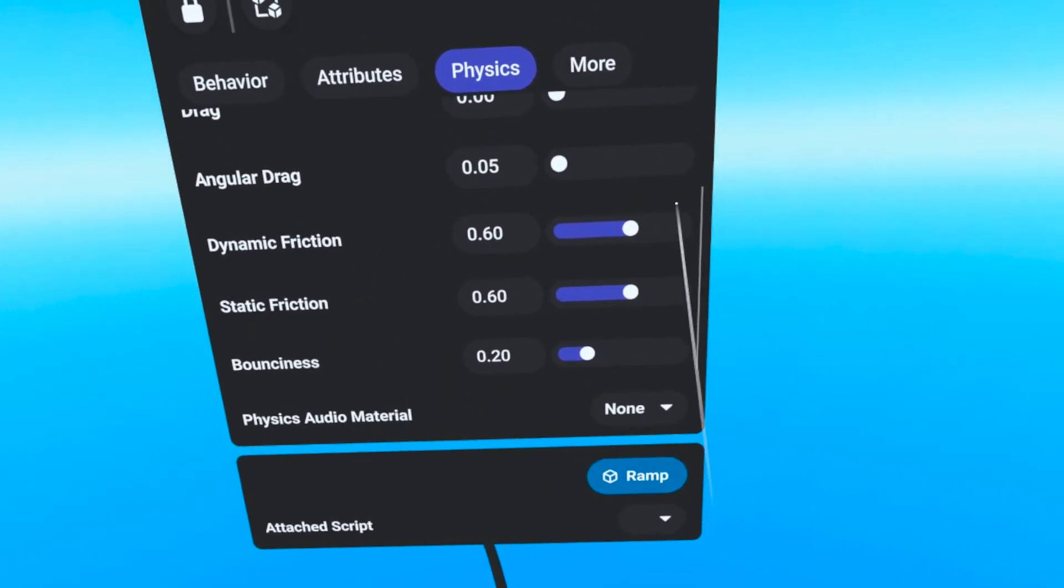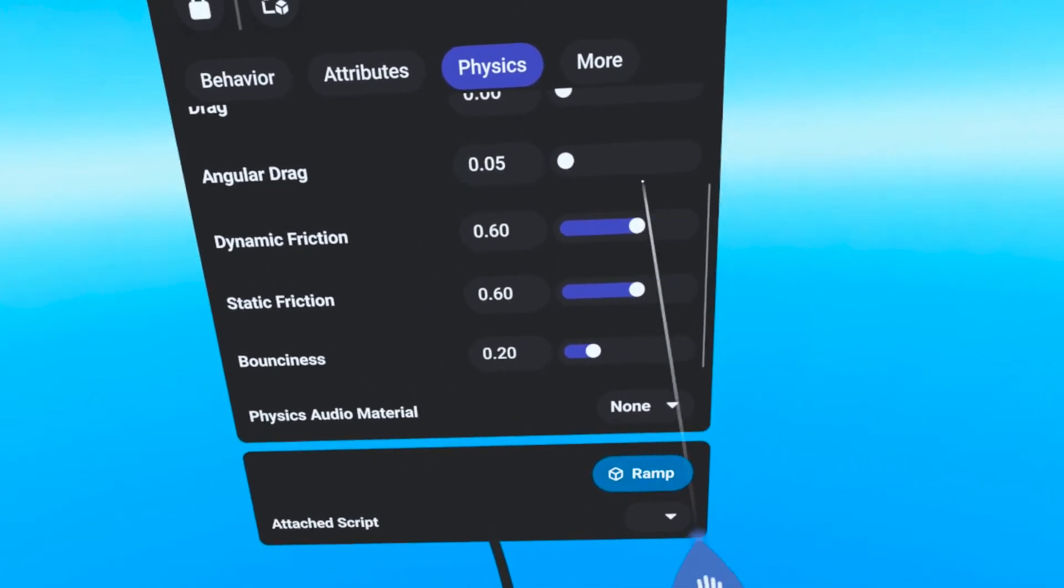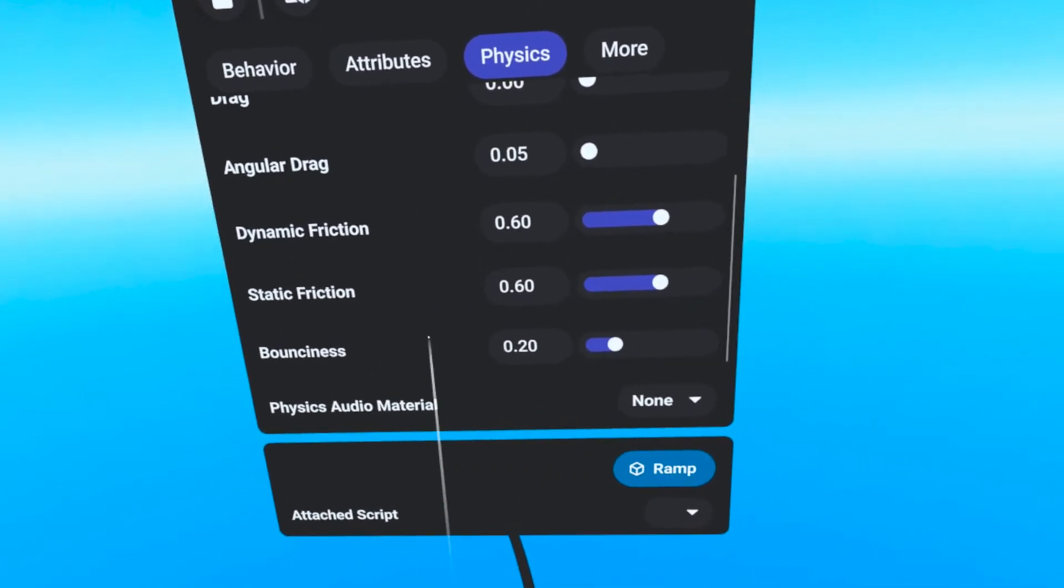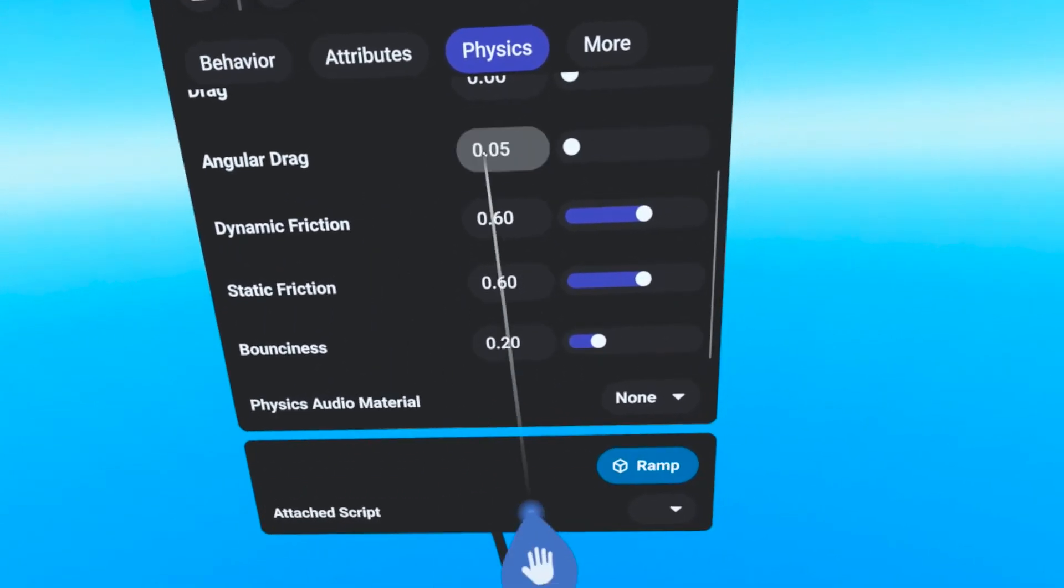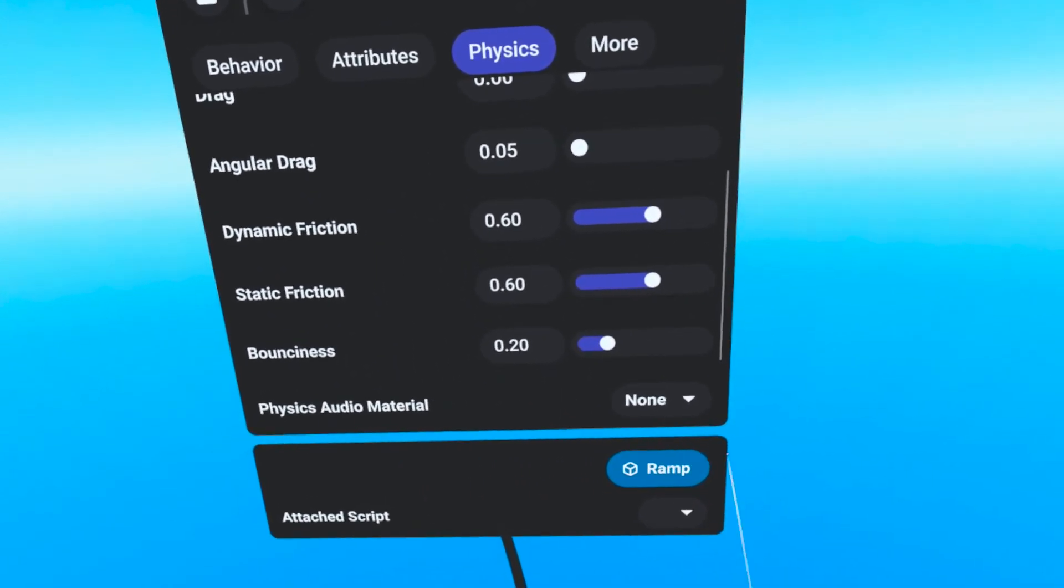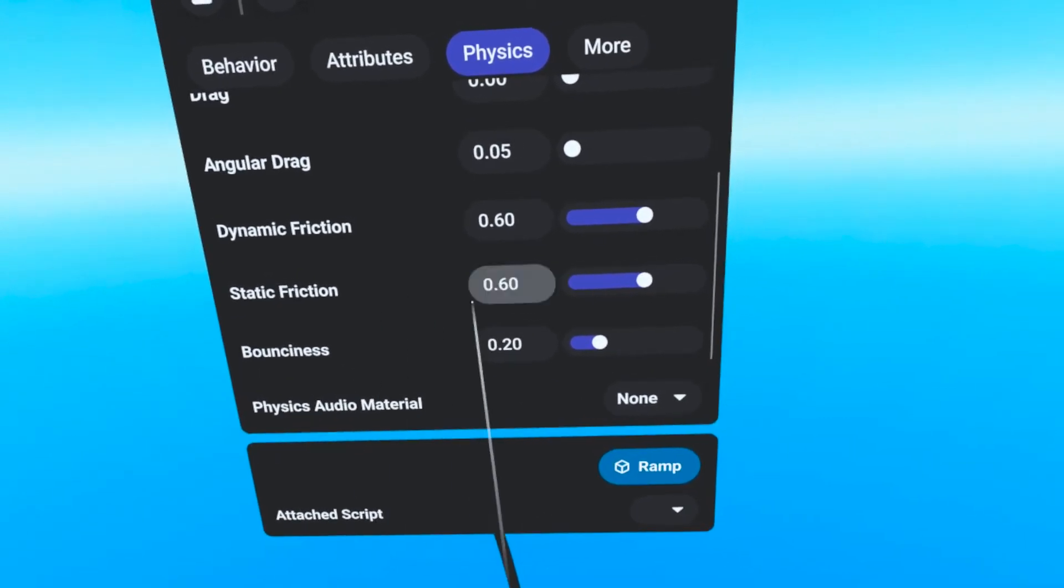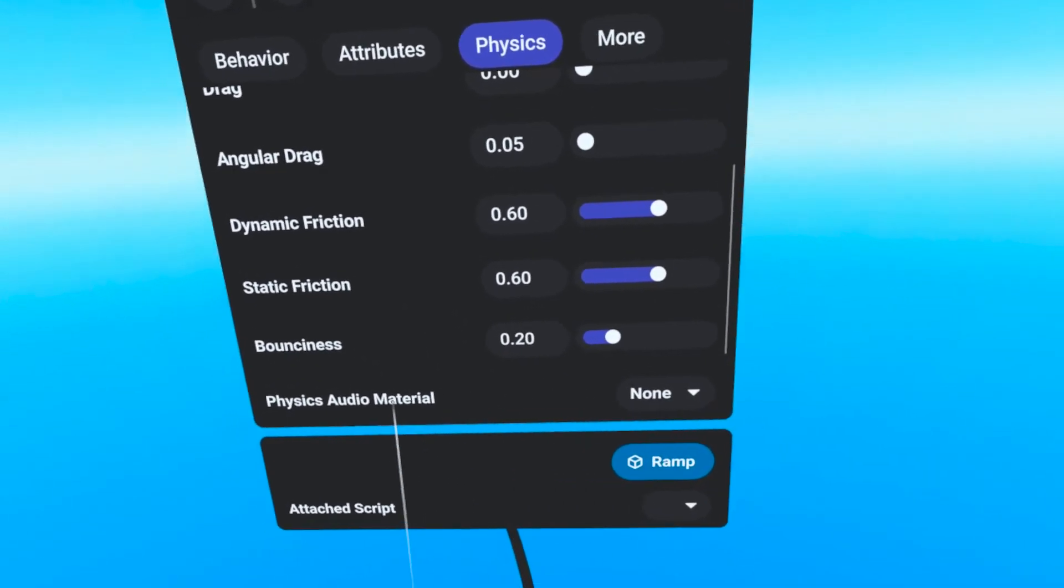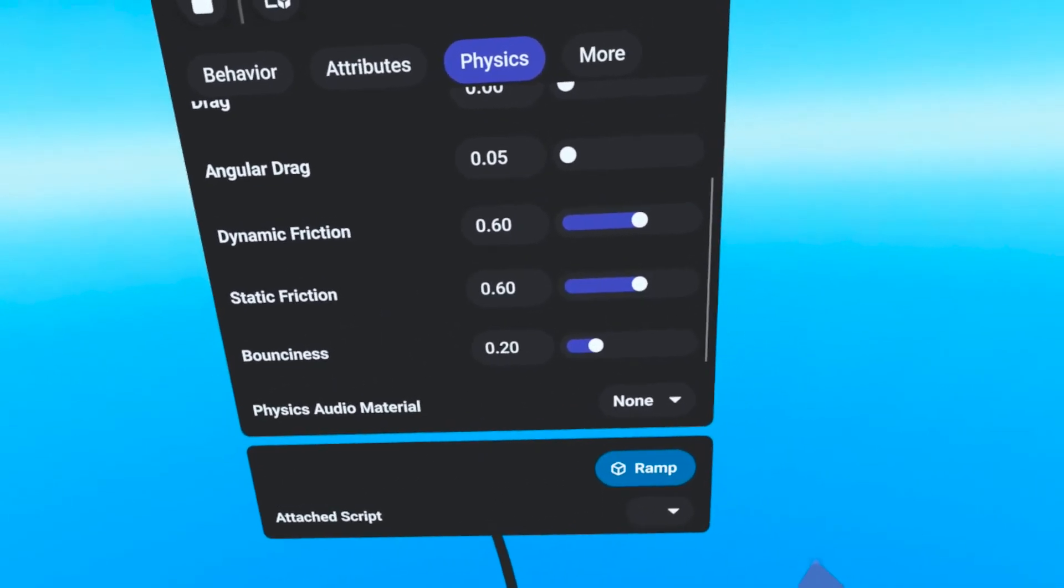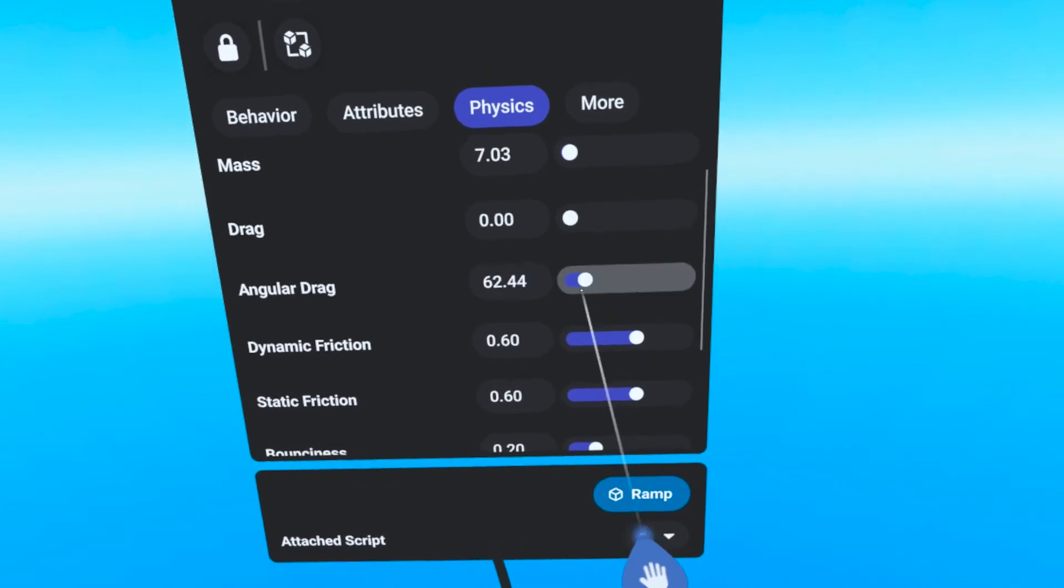Friction, both dynamic and static, and this is how easy the object slides against other objects. And bounciness, how much bounce does the object have. By using these sliders,